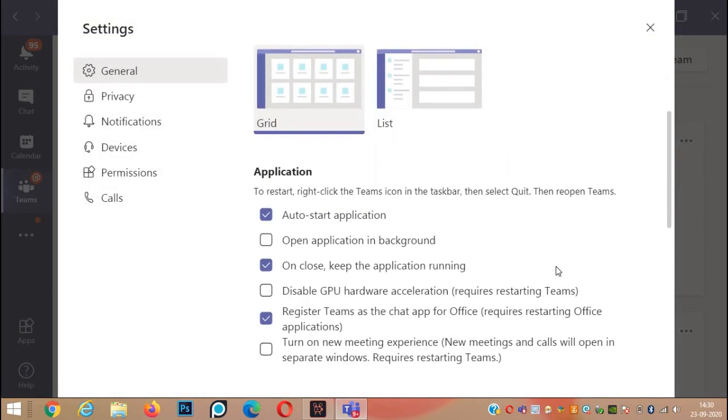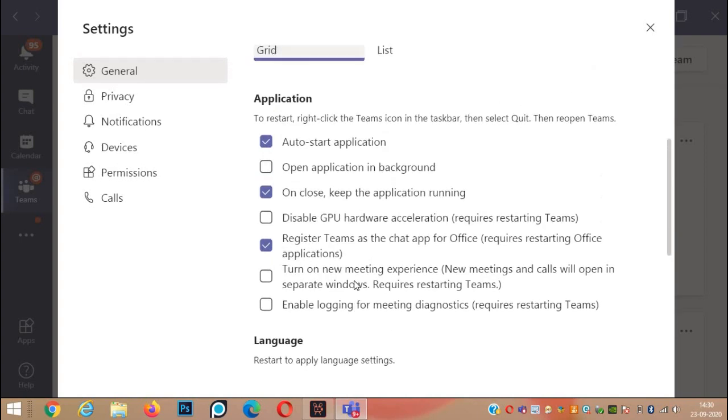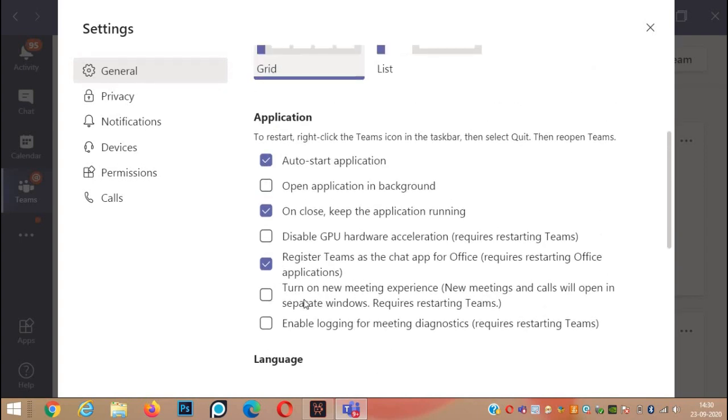Just scroll up in Applications here. The last option, Turn on New Meeting Experience. This you have to tick. Just read it full. New Meetings and Calls will open in a separate window and this requires restarting Teams.